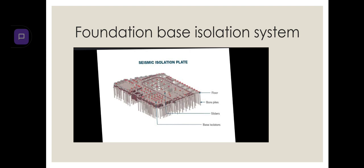Fourth one, Foundation Based Isolation System. Earthquakes are the most destructive natural disasters. Foundation Based Isolation System allows the houses to slide along, which causes the houses to stand still.